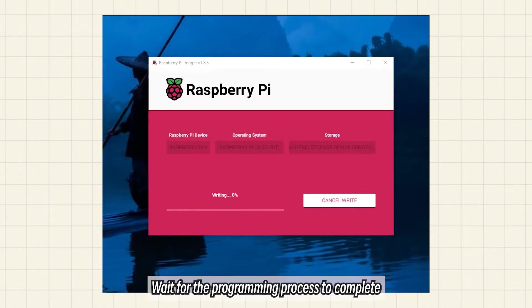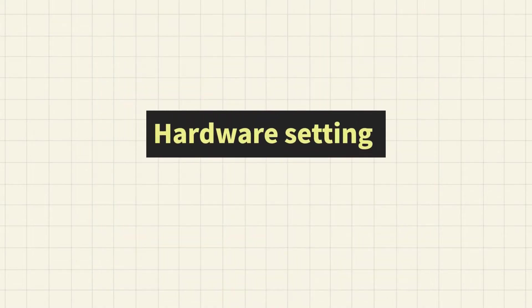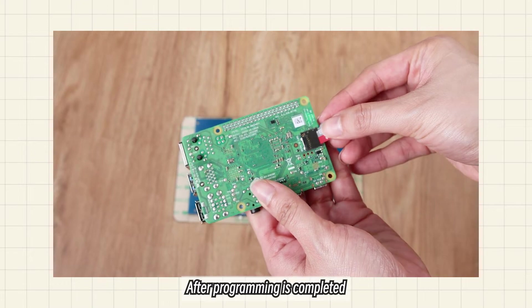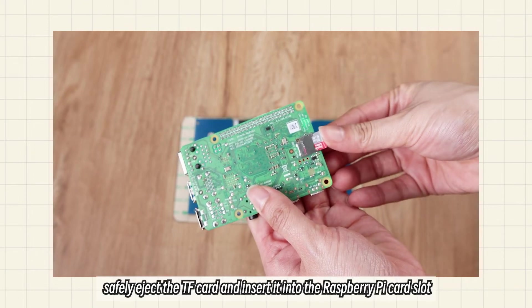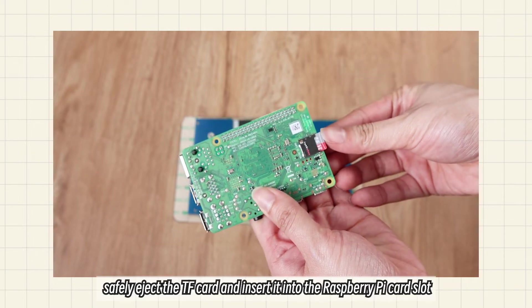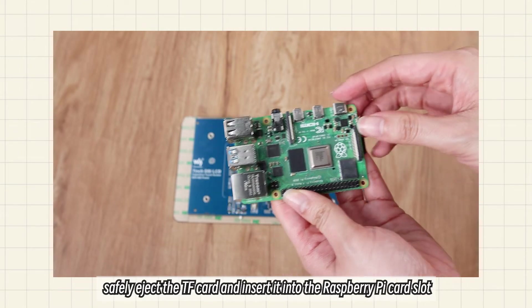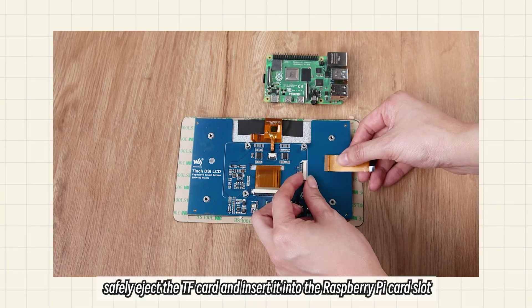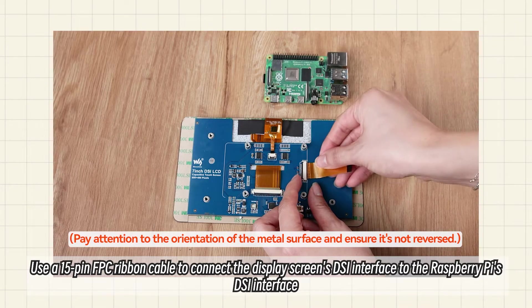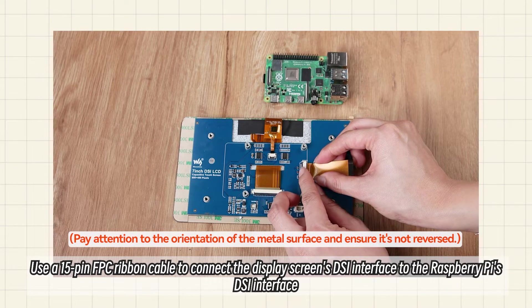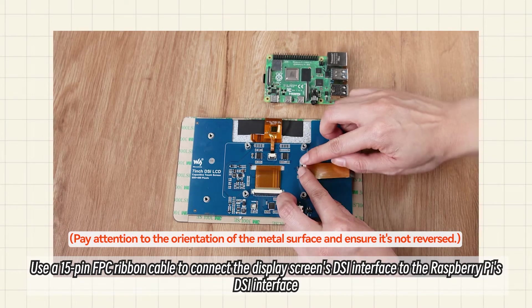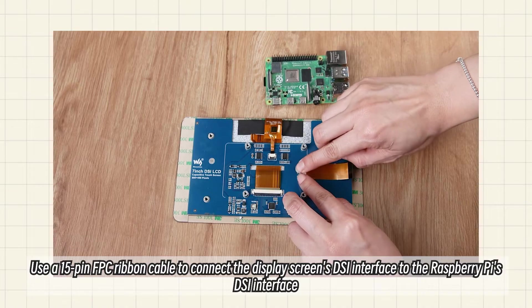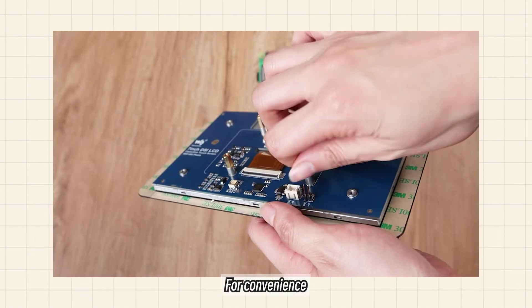Wait for the programming process to complete. After programming is completed, safely eject the TF card and insert it into the Raspberry Pi card slot. Use a 15-pin FPC ribbon cable to connect the display screen's DSI interface to the Raspberry Pi's DSI interface.